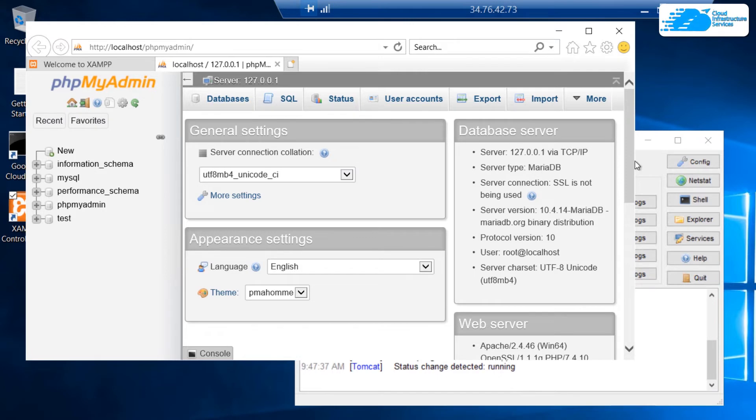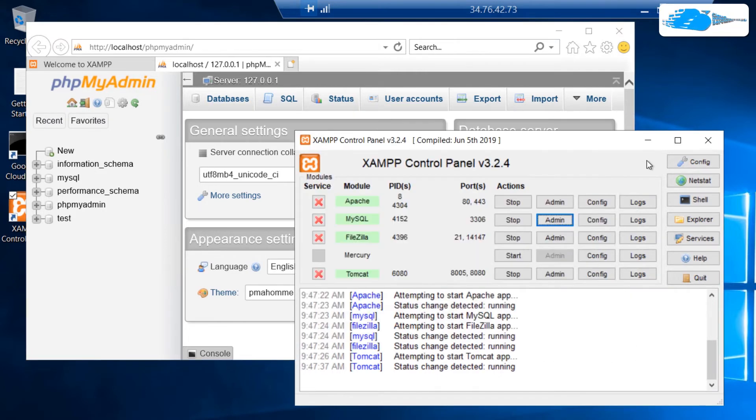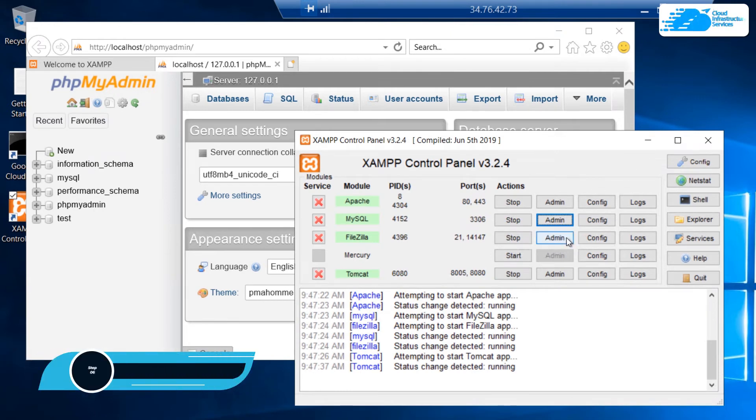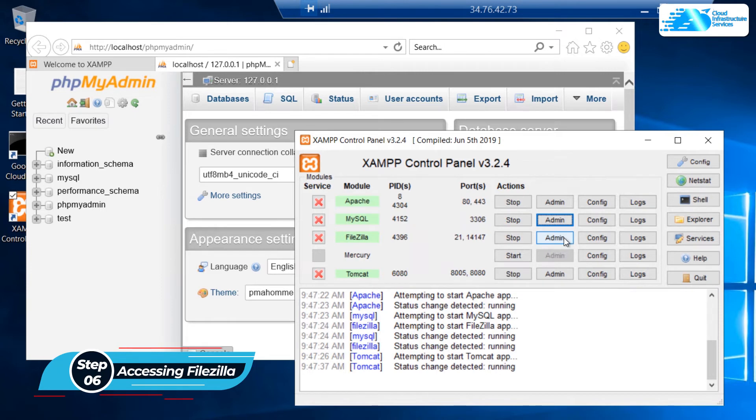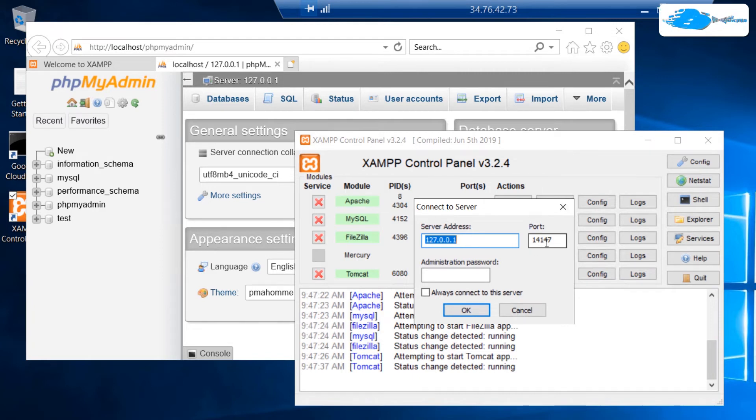Let's move on to the next service. The next service is FileZilla. FileZilla is used for FTP services. If you want to open up the admin panel or the admin portal for FileZilla, then simply click on this button and it is going to open up this tiny dialog box.